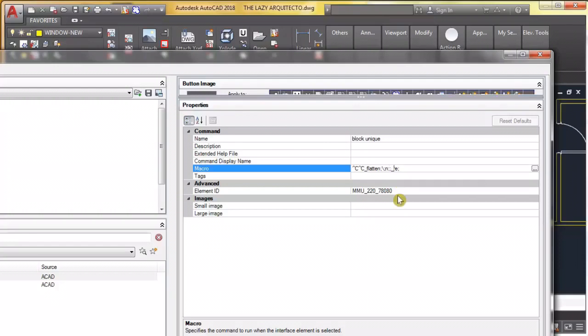So that's basically what we did. So now you know exactly how we created this make block unique command.